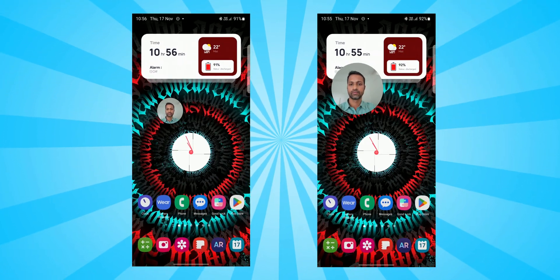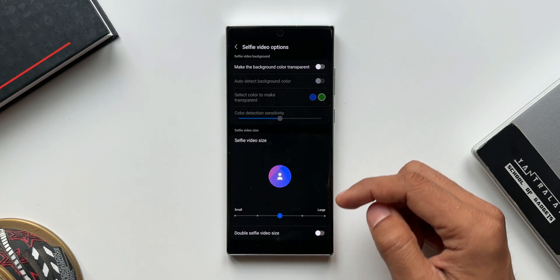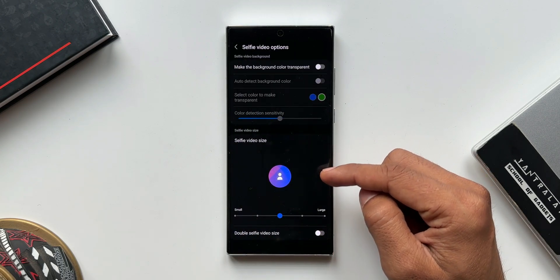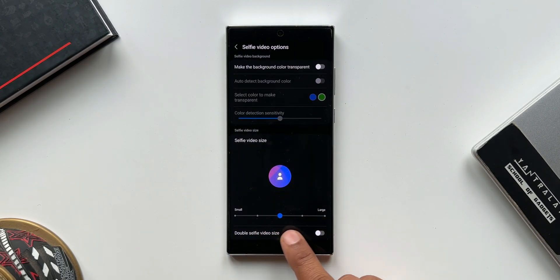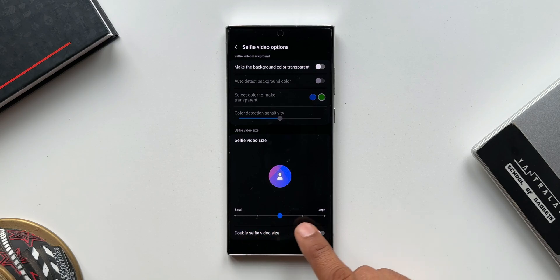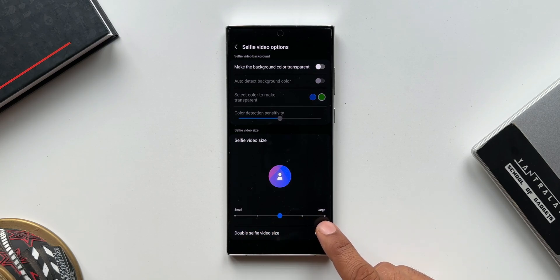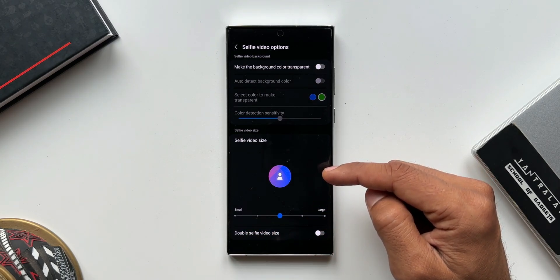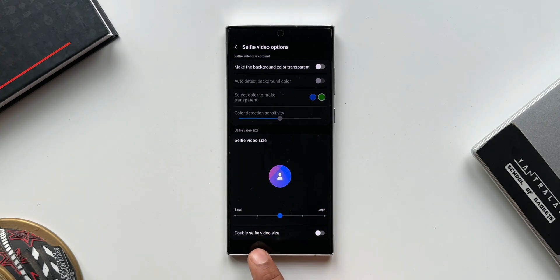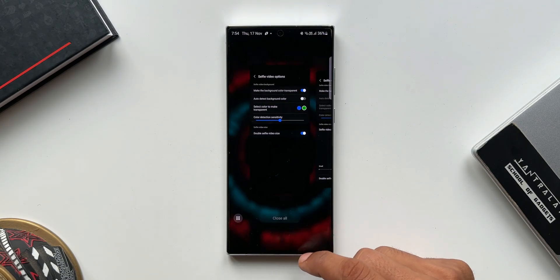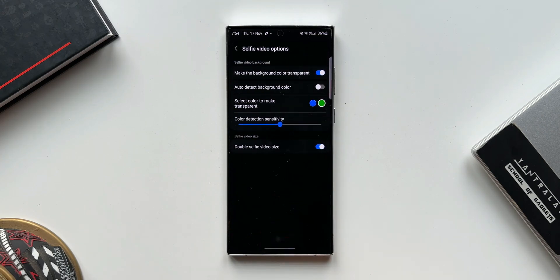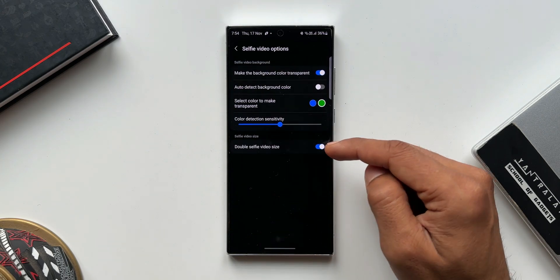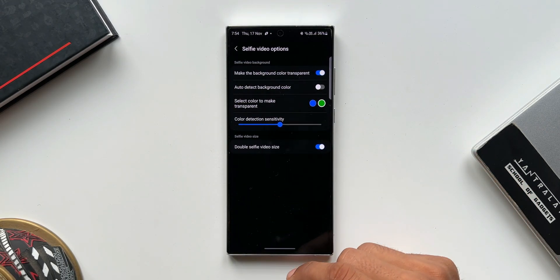Whereas on the previous version, as you can see, we have selfie video size which can be customized by sliding this bar. We can reduce it two steps smaller or two steps larger by using this particular bar, and then we had an option double selfie video size. Now I'm not sure how many of you would prefer these five different size options for selfie video size while recording the screen. Let me know in the comment section whether this is really relevant or not.